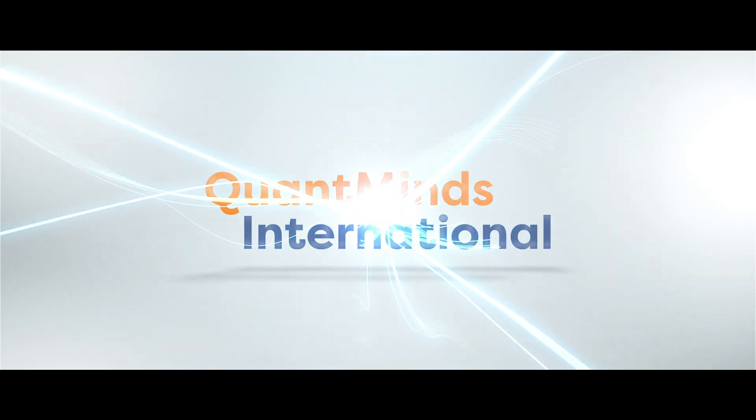That all sounds very interesting. Thank you very much for your time. Thank you very much.